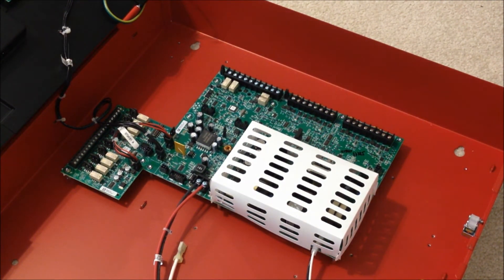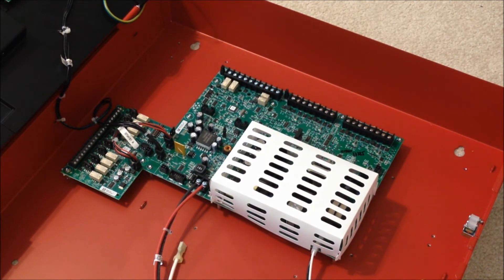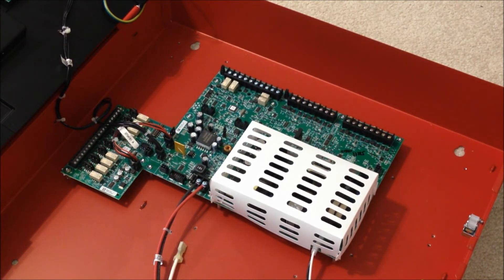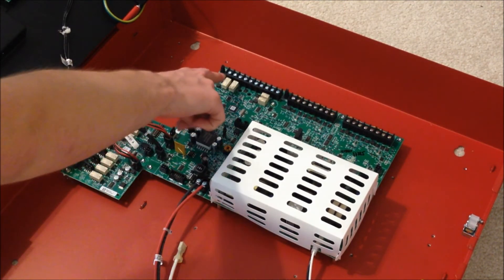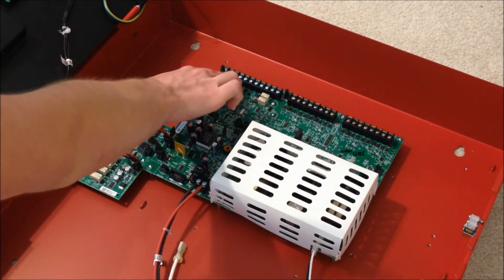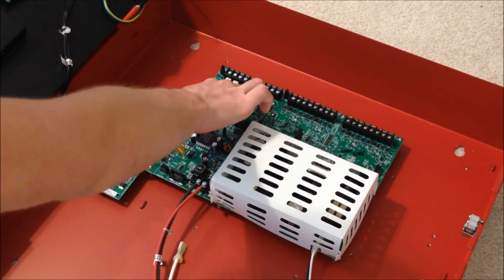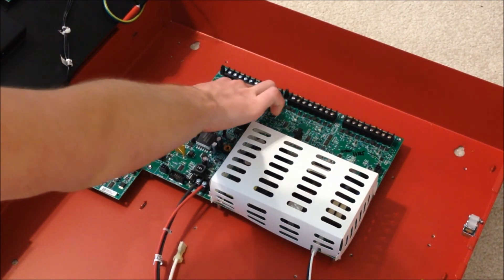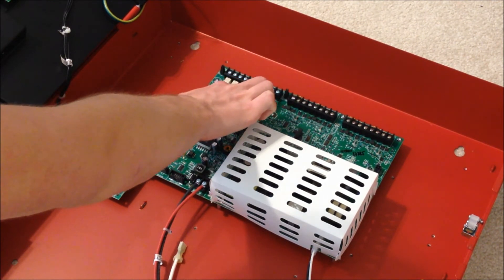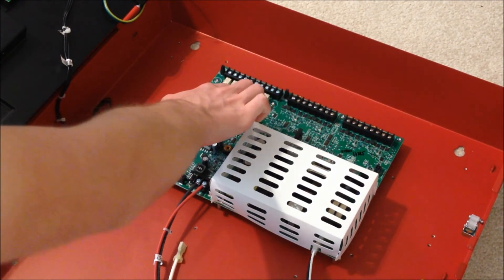Here, inside the cabinet, you can see the main power supply, along with the main control board of the unit. Up here, we have the IDnet outputs. Then, some other addressable outputs here. I haven't really looked into this too much.